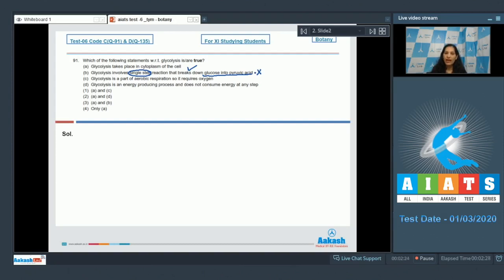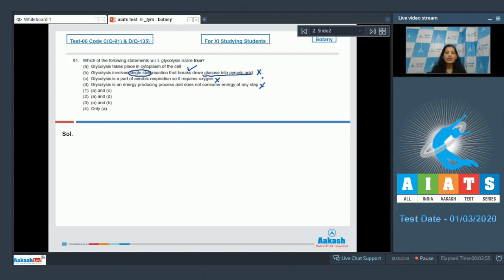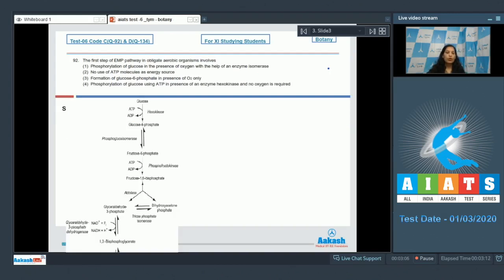Option C: glycolysis is a part of aerobic respiration and requires oxygen — this is wrong. Glycolysis does not require oxygen as it is common to both aerobic and anaerobic organisms; it does not require oxygen at all. Option D: glycolysis is an energy producing process and does not consume energy at any step — this is also wrong, as it consumes energy in the initial steps. Only A is correct, so the answer is option number four.